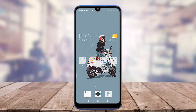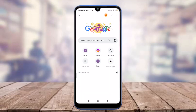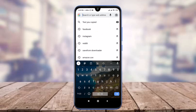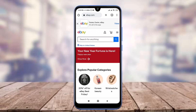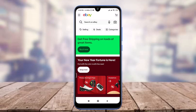Tap on Chrome, tap on the search or type web address option, and enter eBay.com. This will take you to the official web page of your eBay account. Now tap on the profile icon on the top.